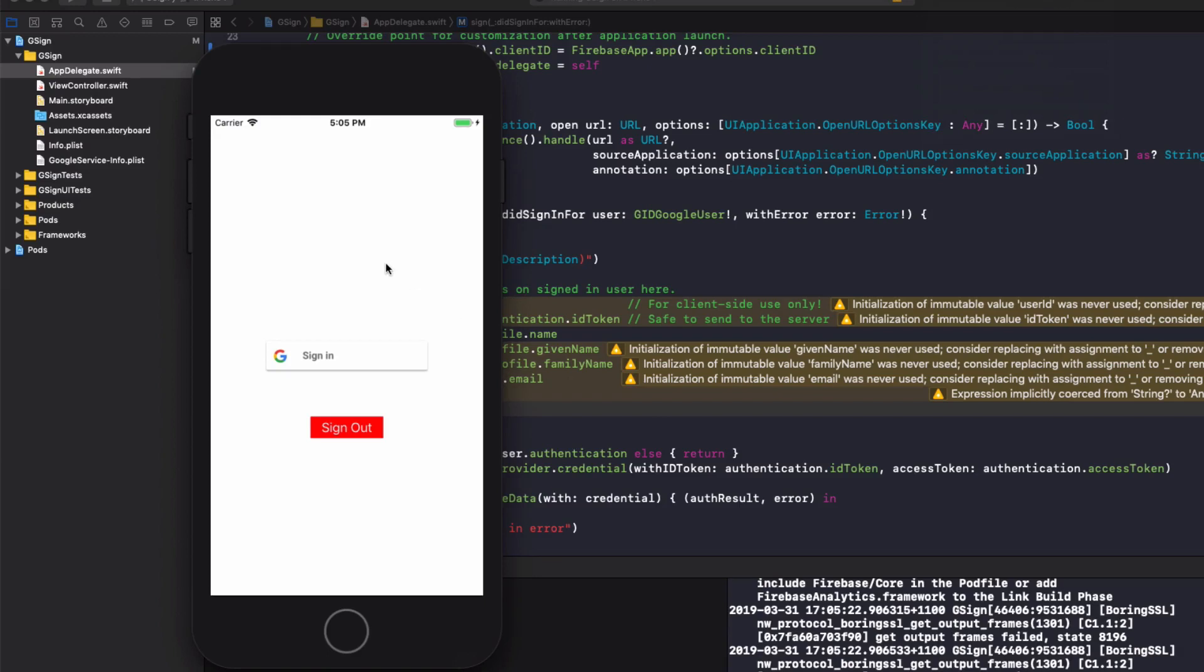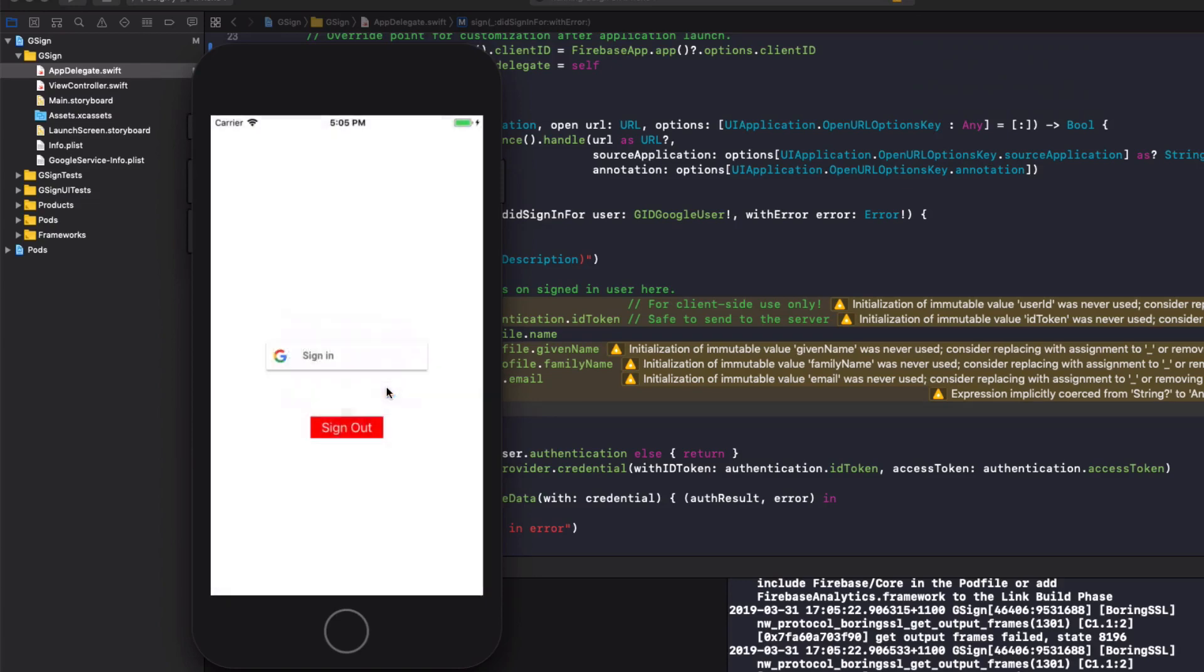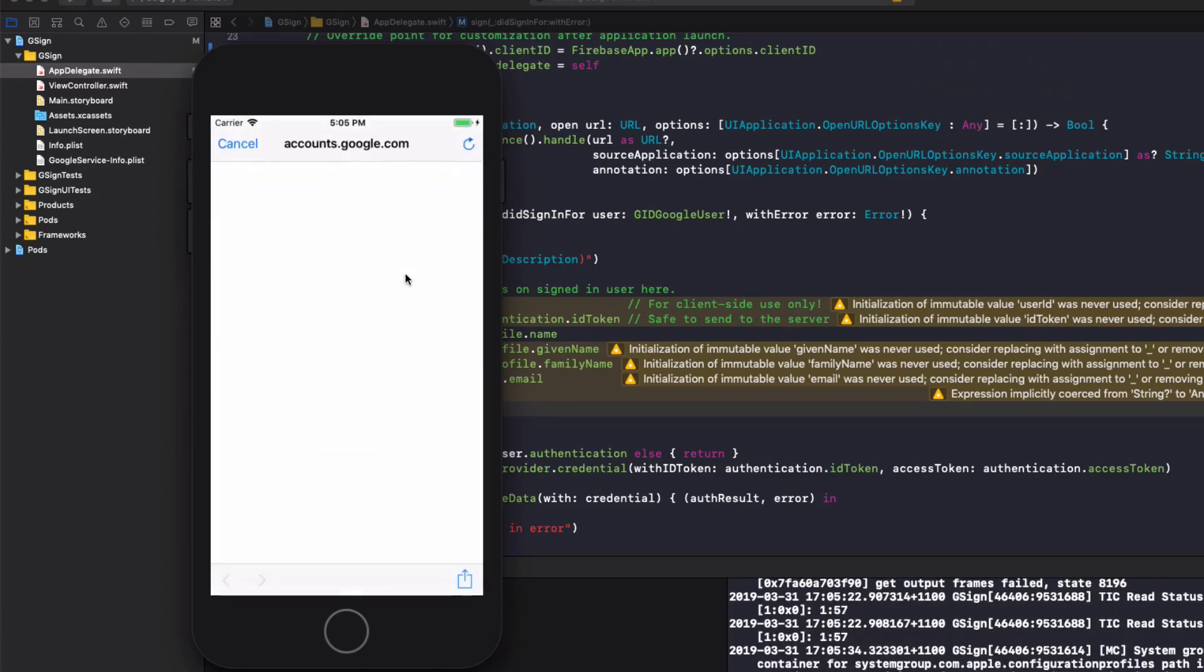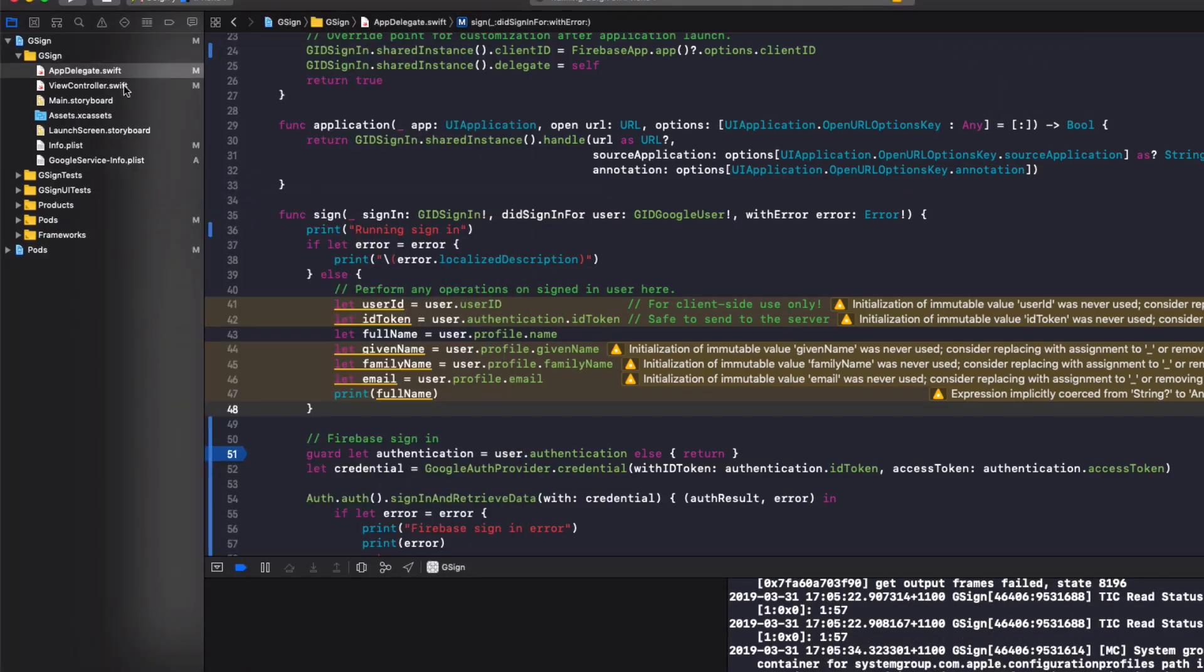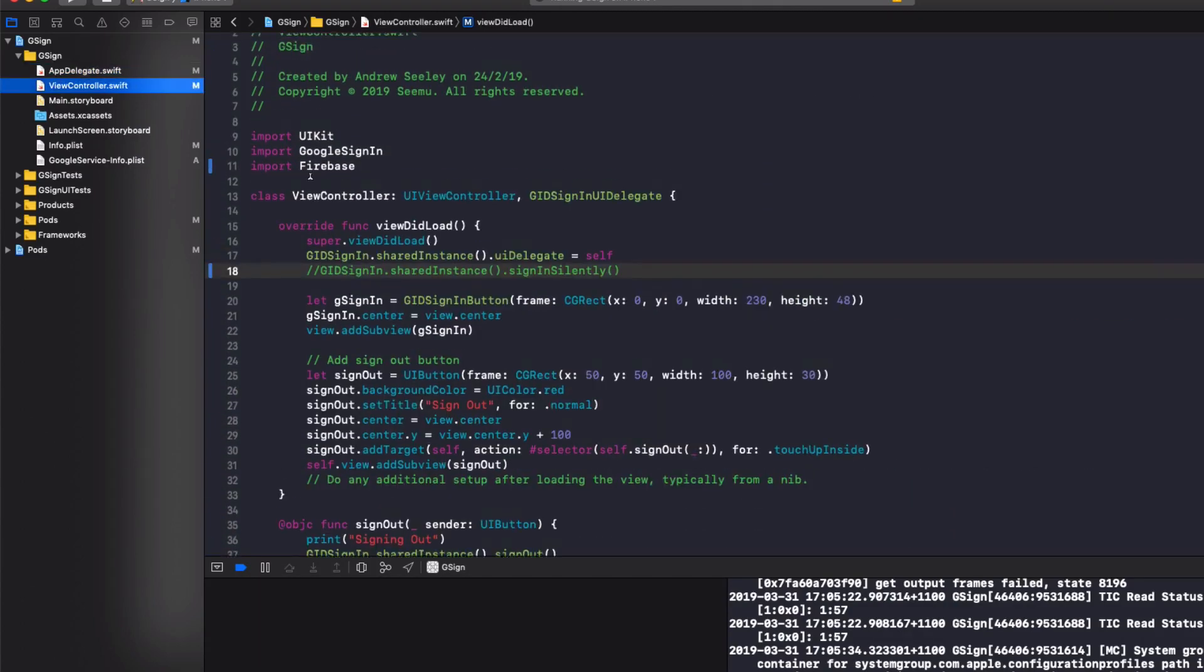Okay, so we can see our app running here. So now if we hit sign in, we can sign in with Google. And just while that's loading up, just want to let you know, I did have a weird bug with my view controller,